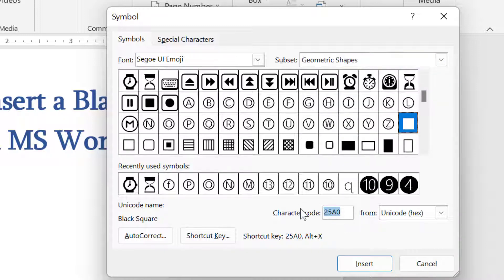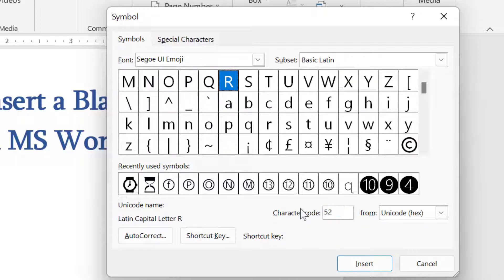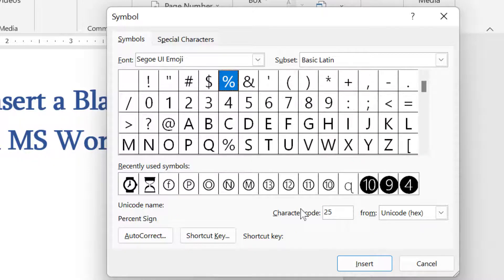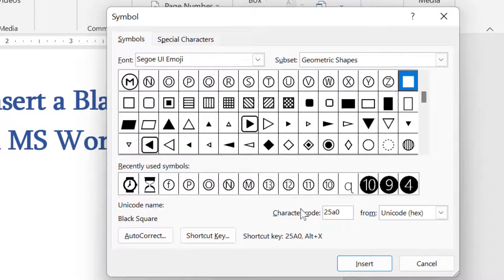The character code is 25A0. Enter 25A0 and click Insert.